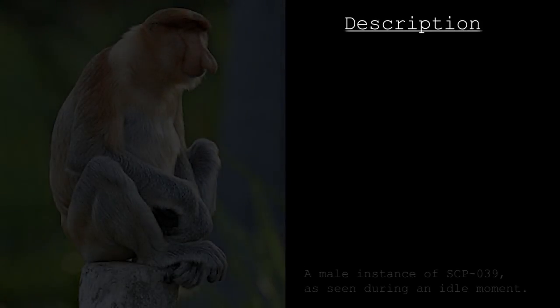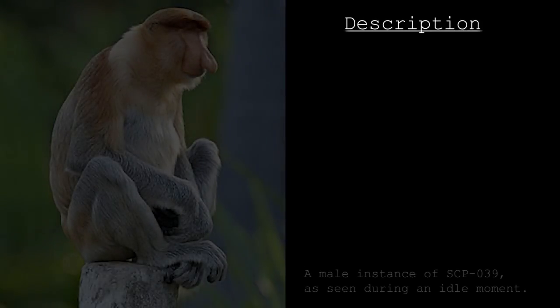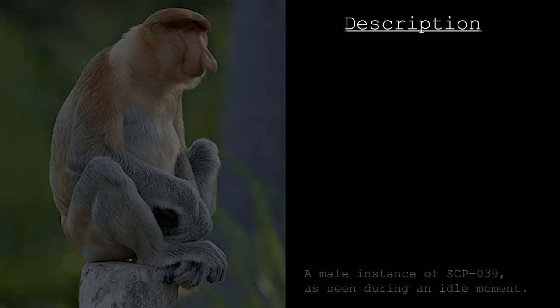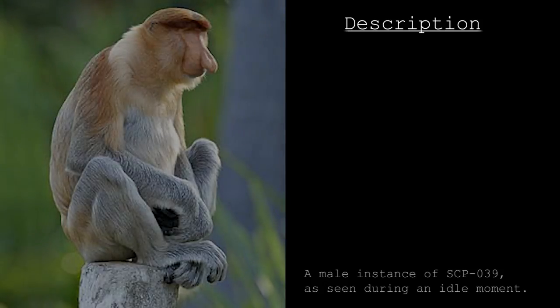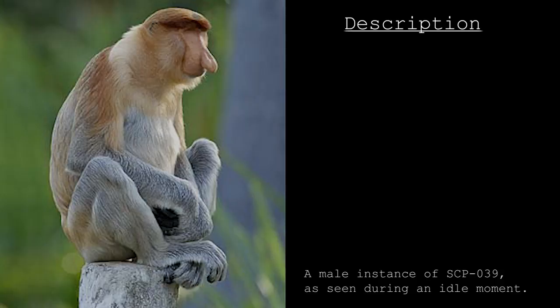Description: SCP-039 consists of 23 instances of Nasalis larvatus, or Proboscis monkey, who have been subject to radical anatomical changes.